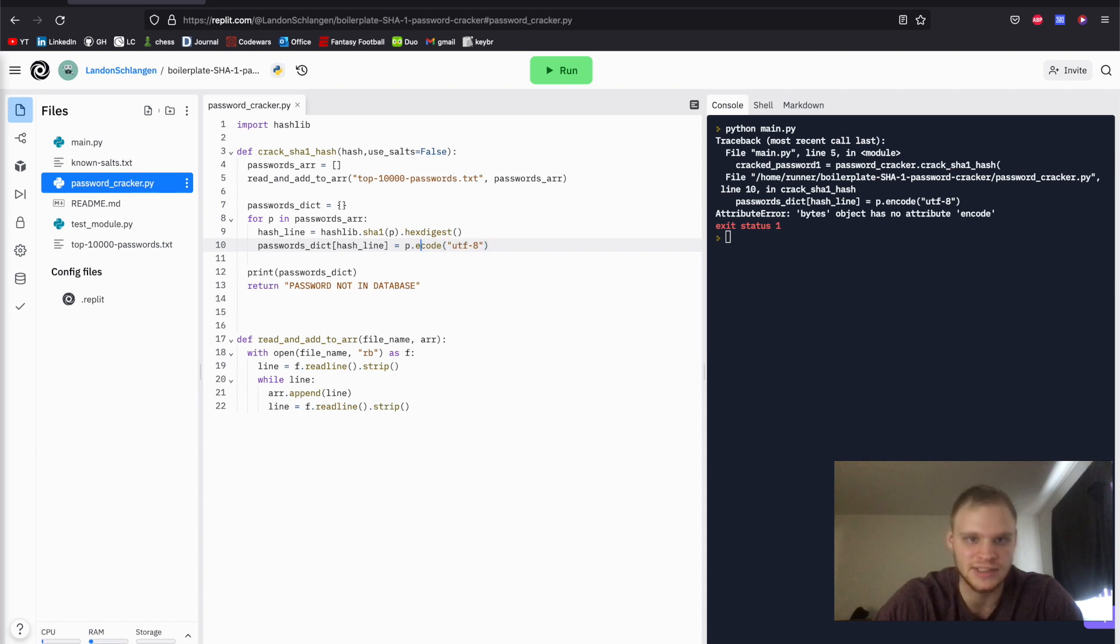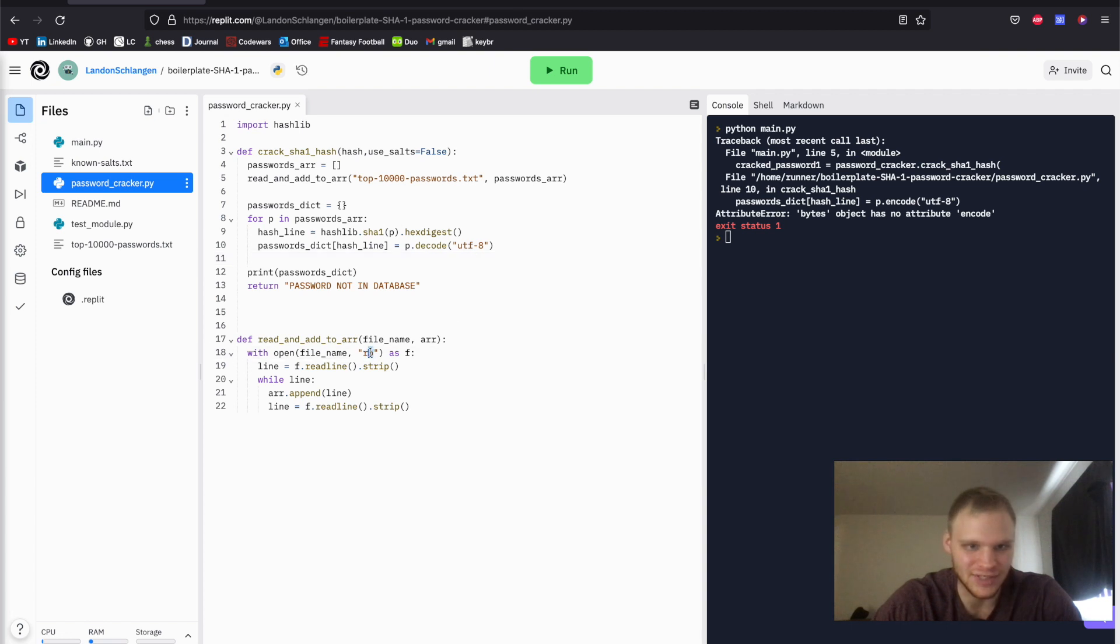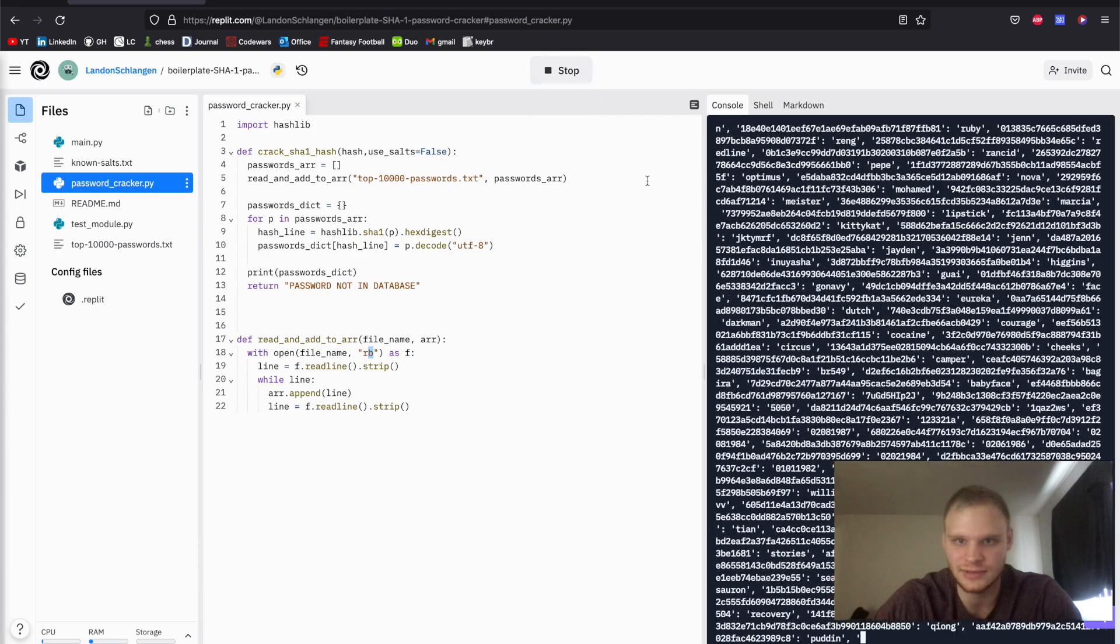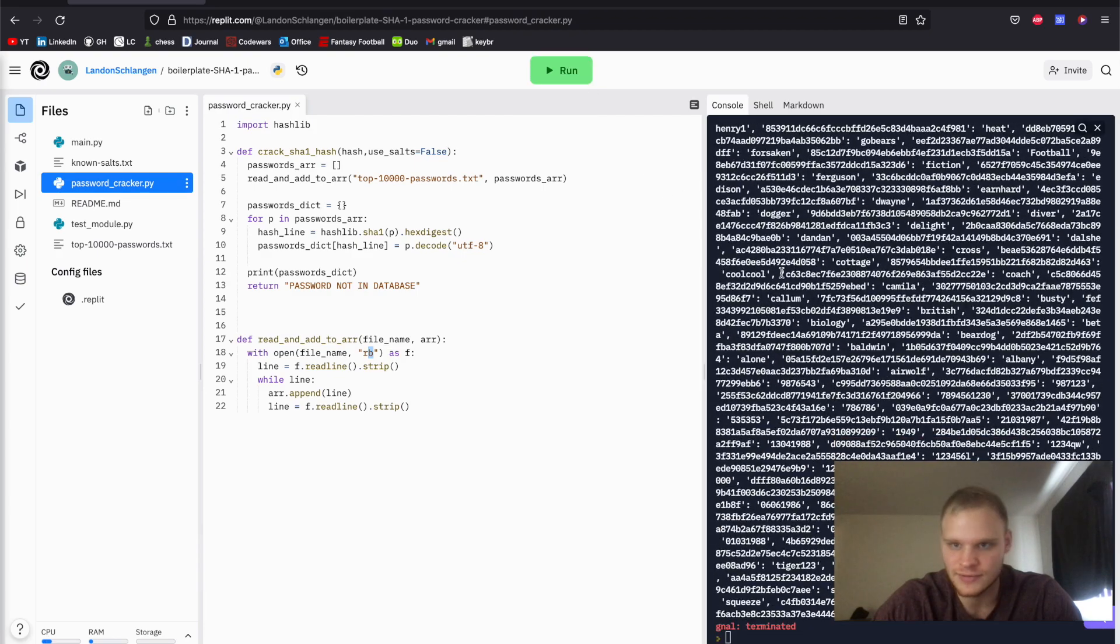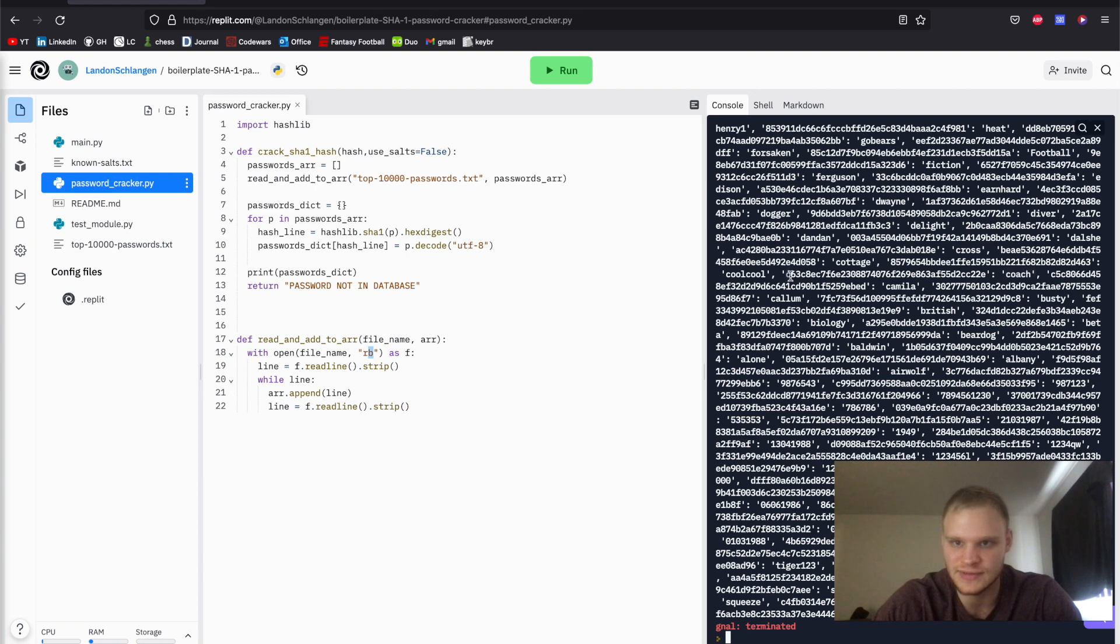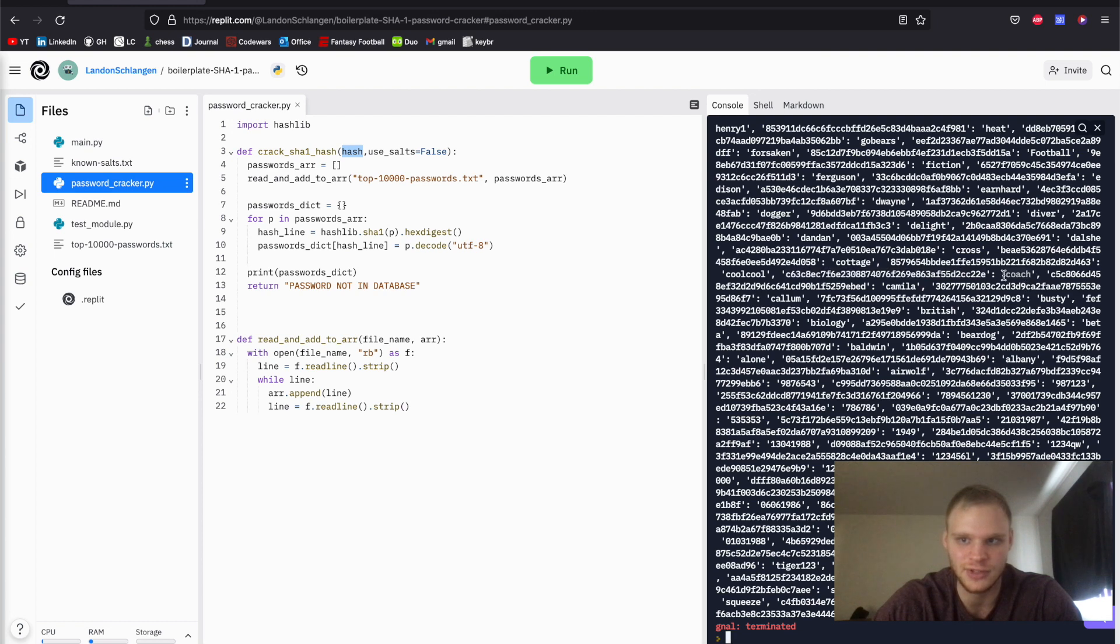Oh, not encode, decode. We have to decode it. Whoops. Since the bytes is actually encoded, we got to decode it to utf8. Try that again. There we go. So here's the hash, and then the value is coach. So now all we have to do is see if this hash equals this hash, and then return the value of coach, or whatever it is, if it matches.